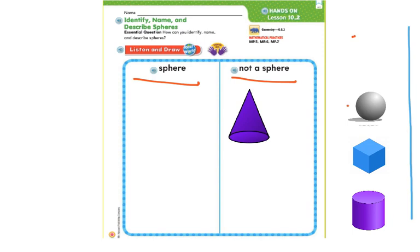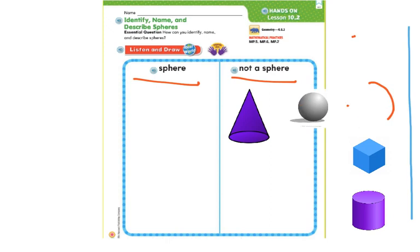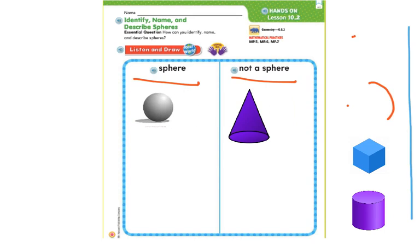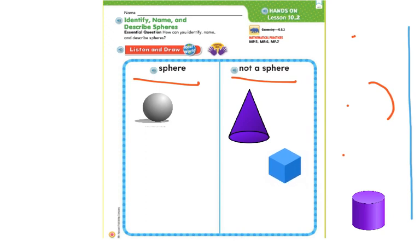Next, we have this shape right here. Is this a sphere? As we learned on the last page, yes, this is a sphere. It has round edges on the outside shaped like a ball, so we are going to click and drag it to the sphere side. The next shape — is this a sphere? No, it is not a sphere. It does not have those round curves, so we are going to put it on the not-a-sphere side.